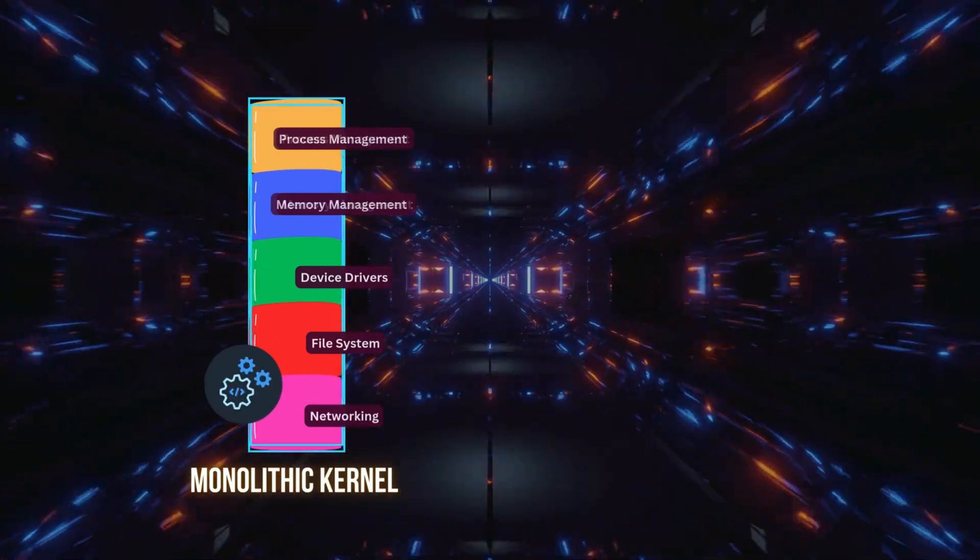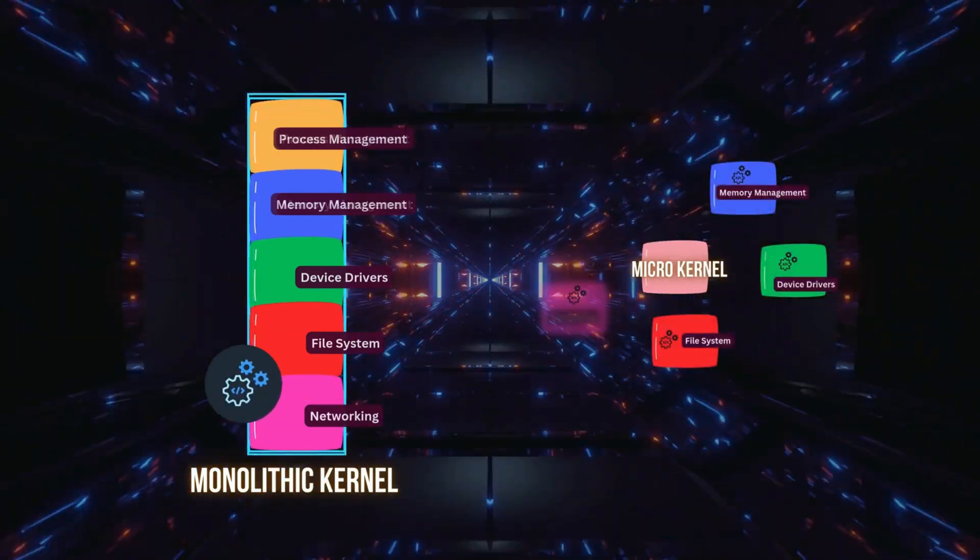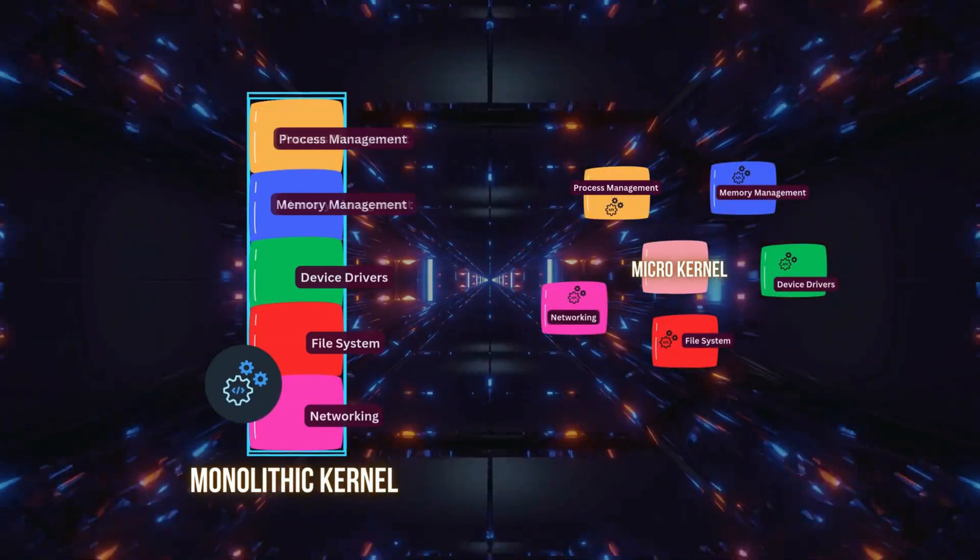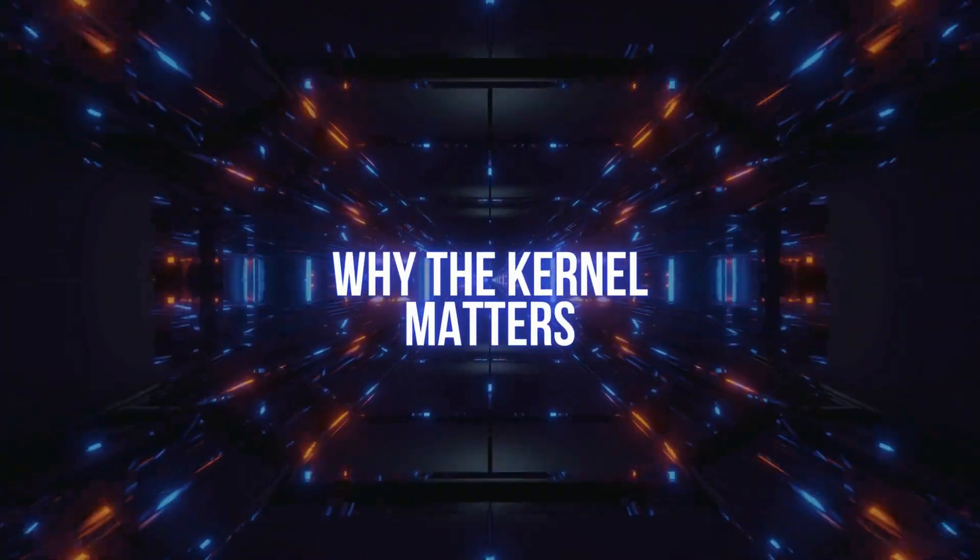Then there are micro kernels, which split tasks into smaller, independent processes for greater modularity.